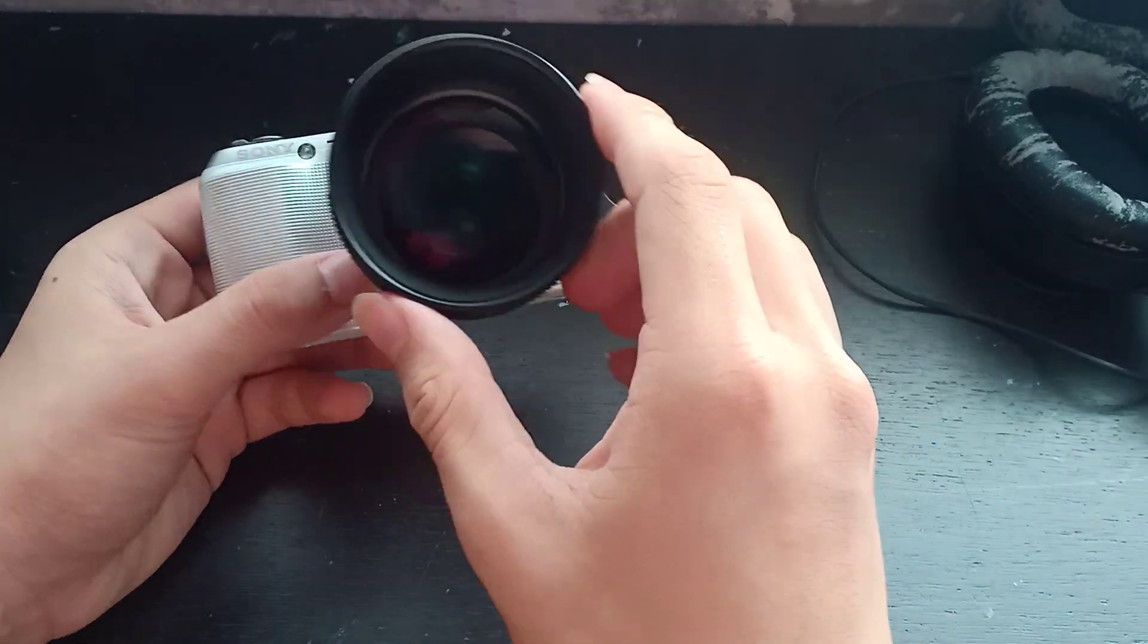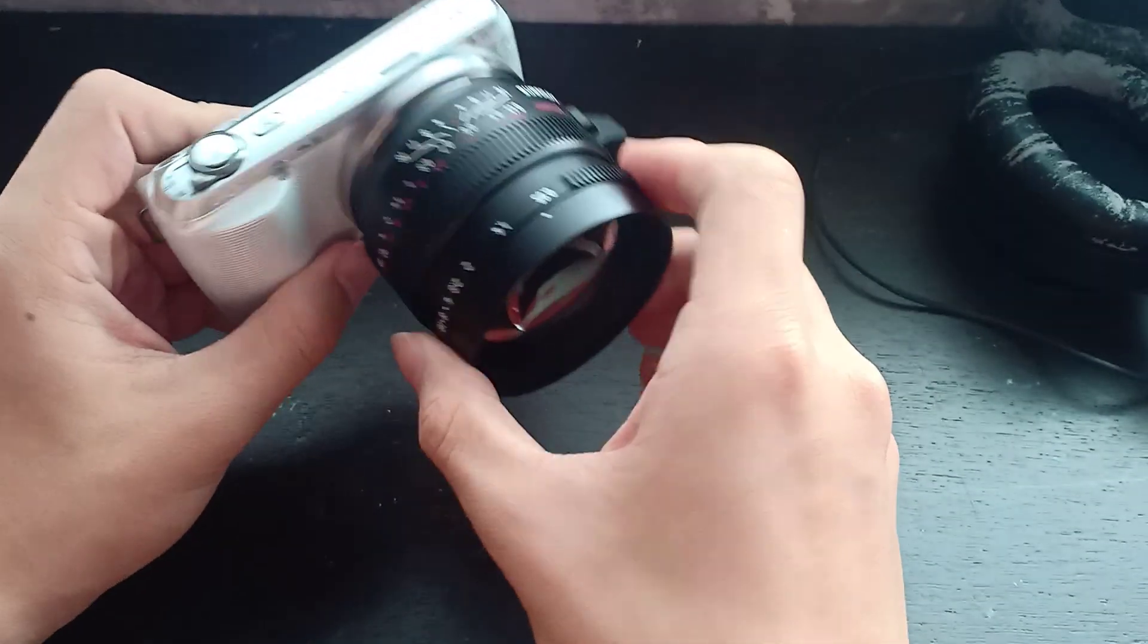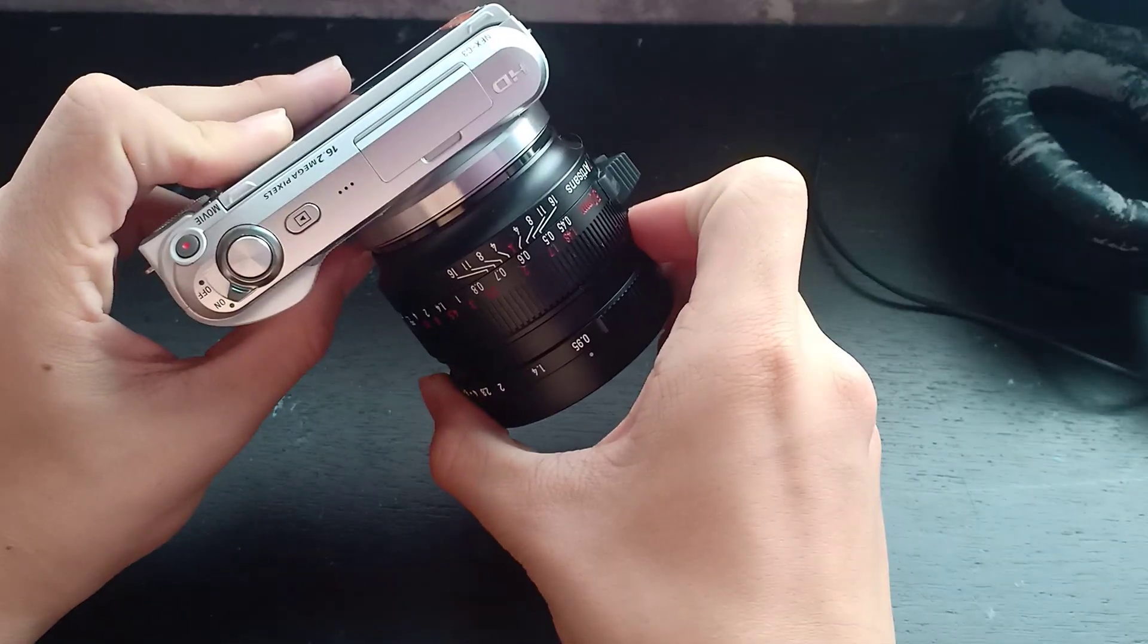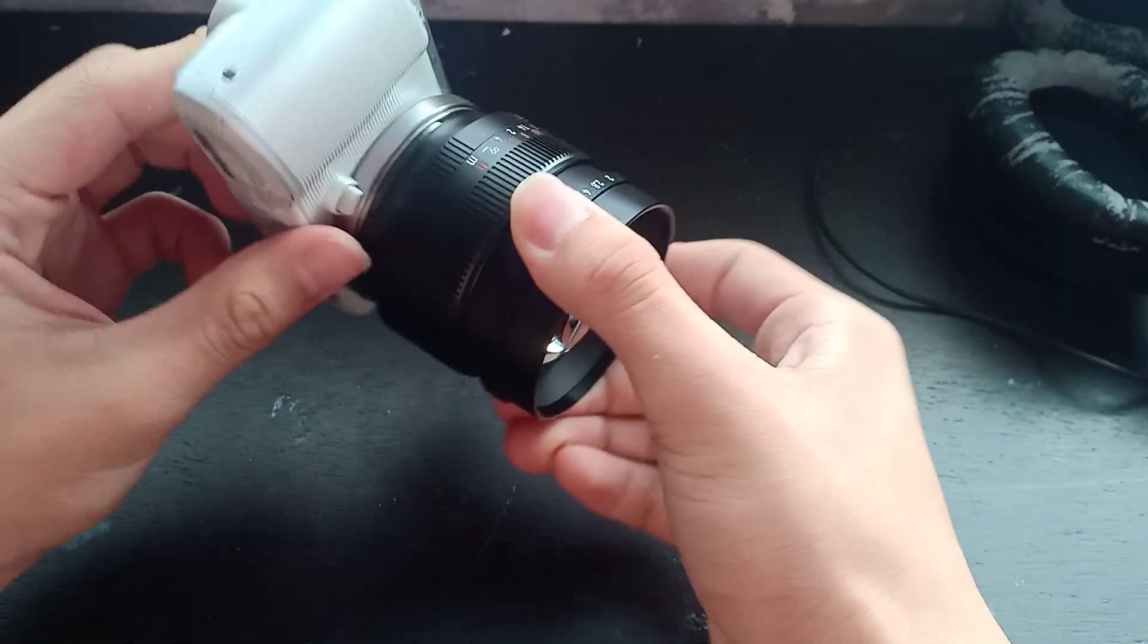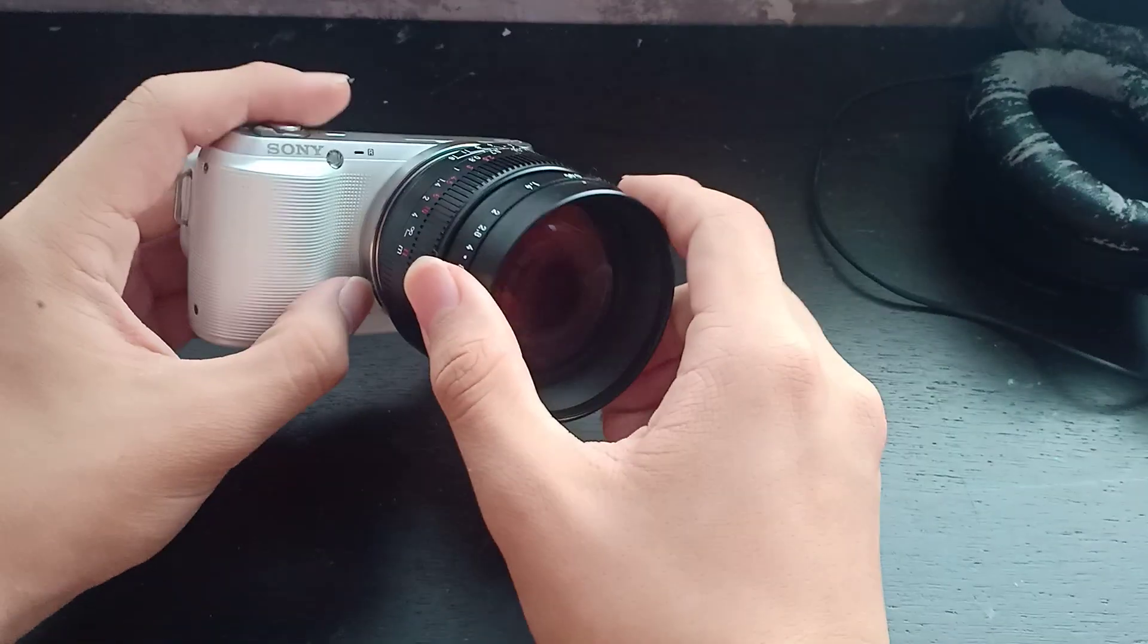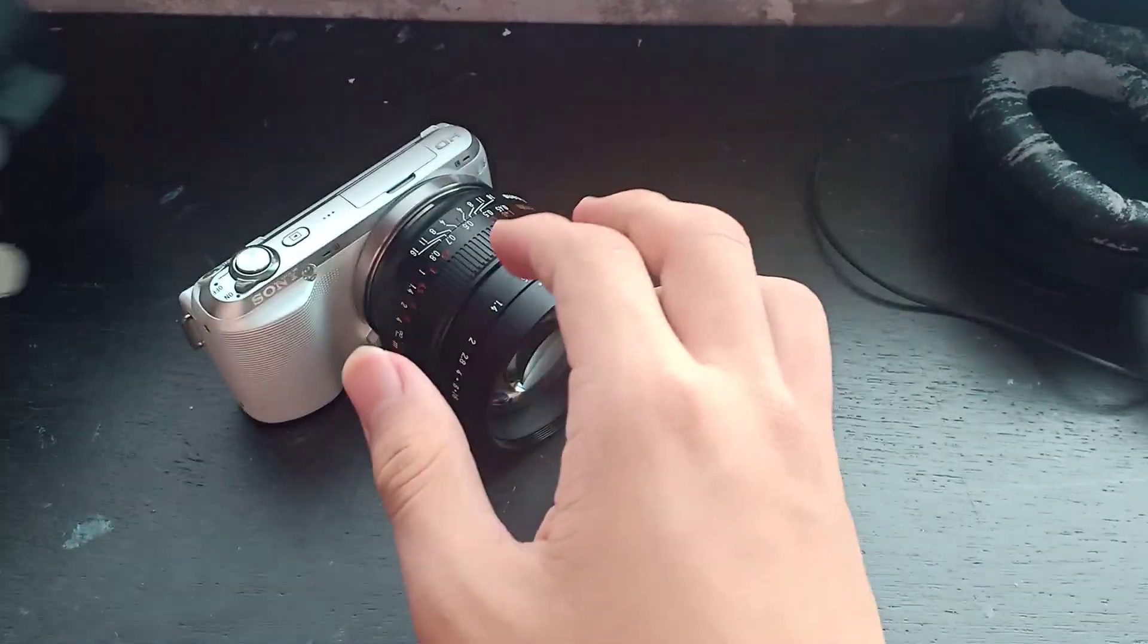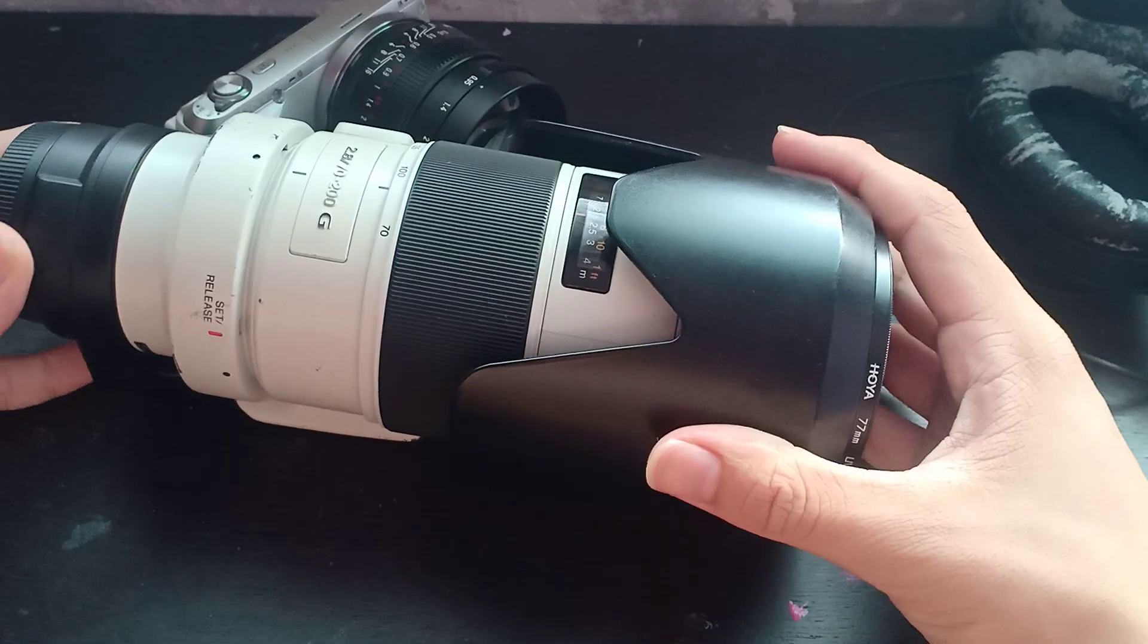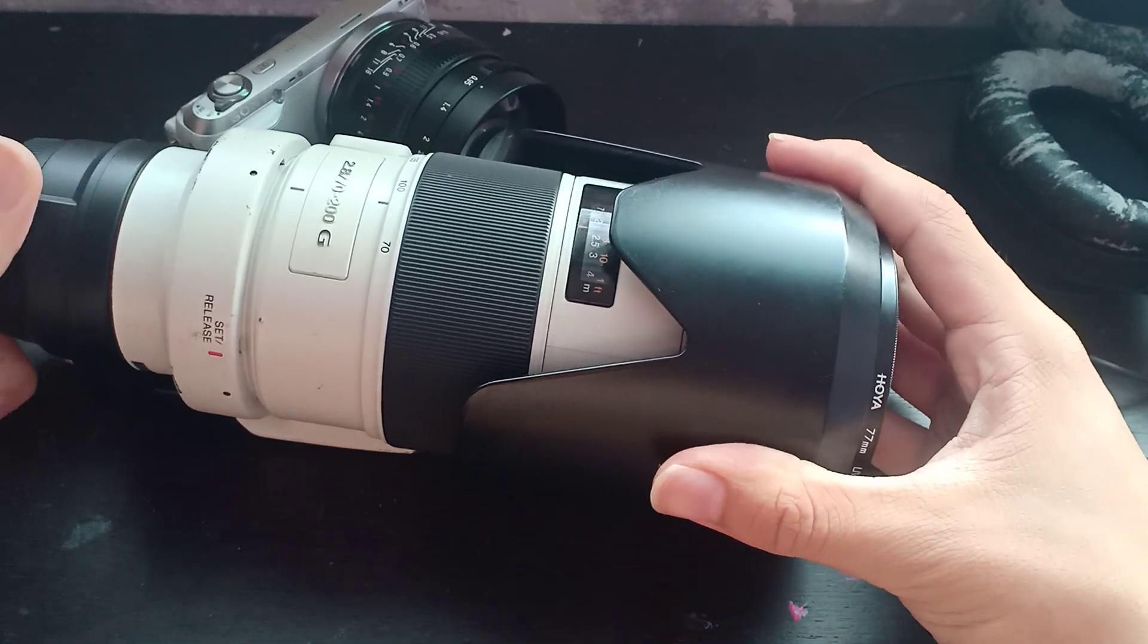And that me buying this NEX C3 will be like pointless because the reason I bought this is because I wanted to use my other lenses.